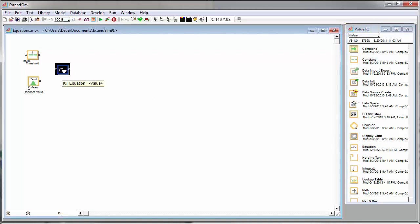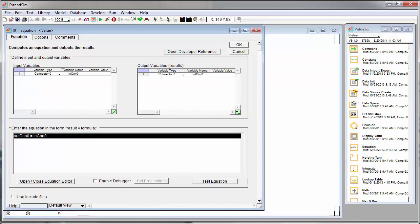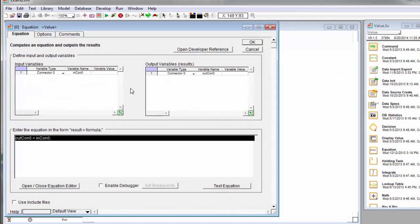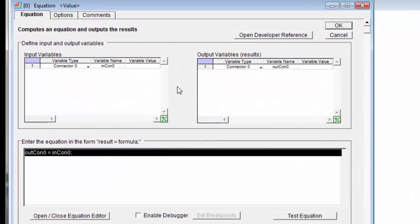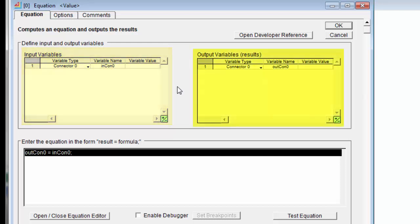If I double click on the equation block, I open the dialog and you'll see that there are three separate panes in the block. There's one for the input variables or the inputs to the equation block, the output variables or the results from the equation, and then the equation itself is on the bottom in the middle.